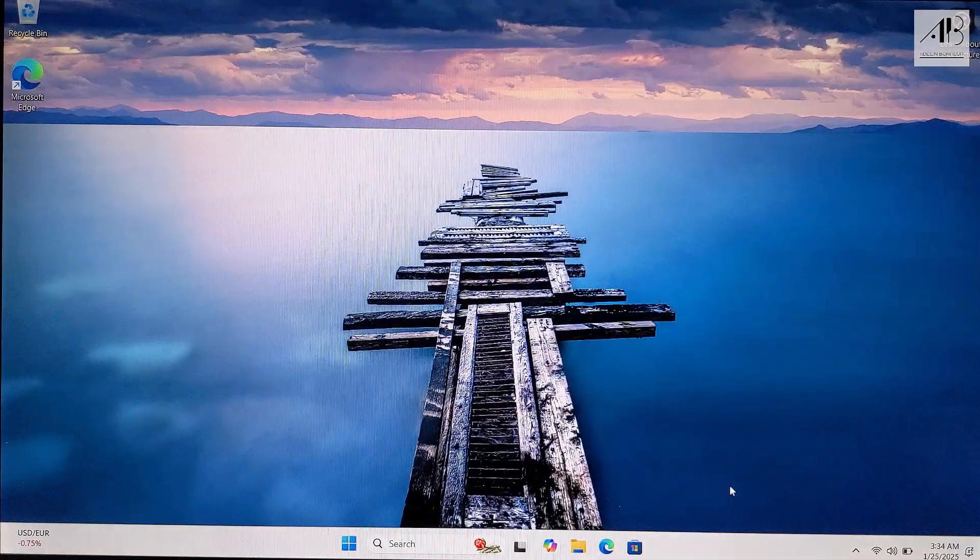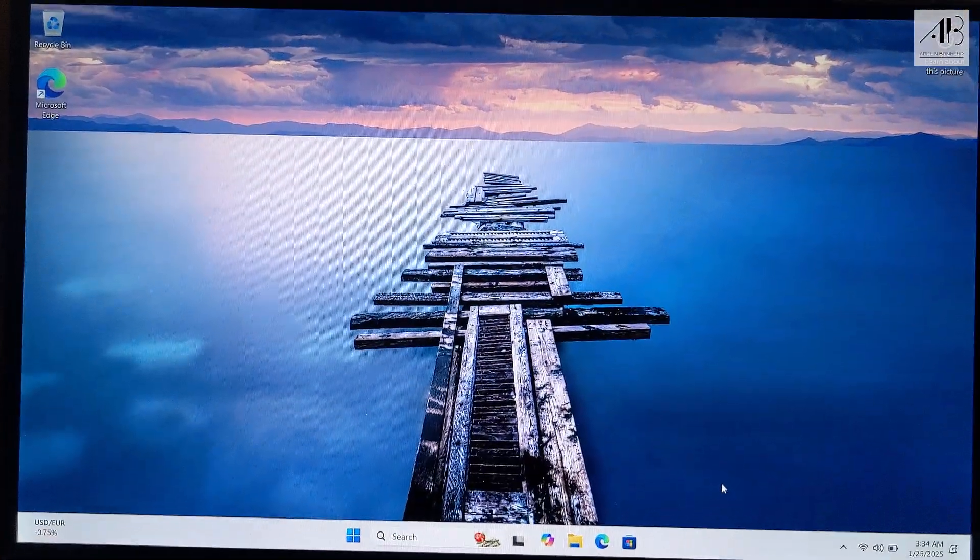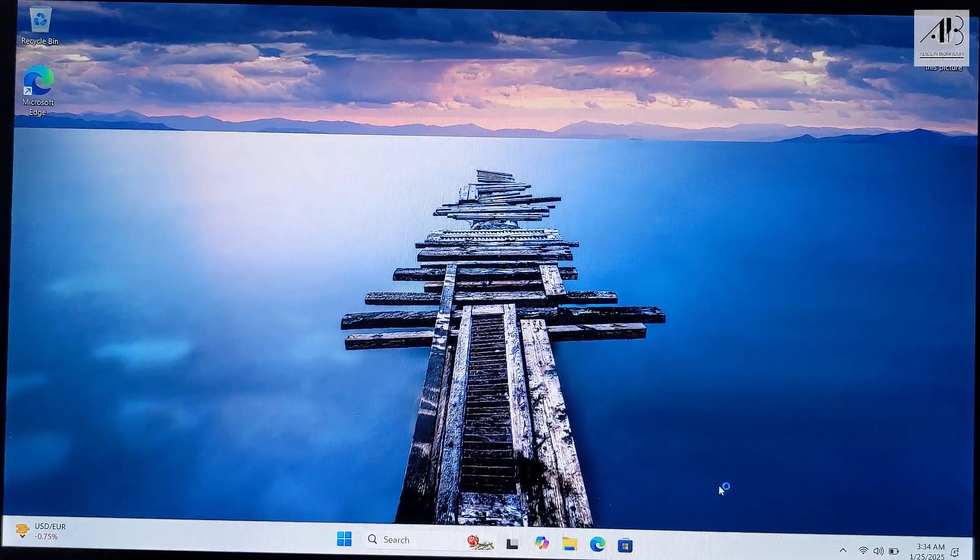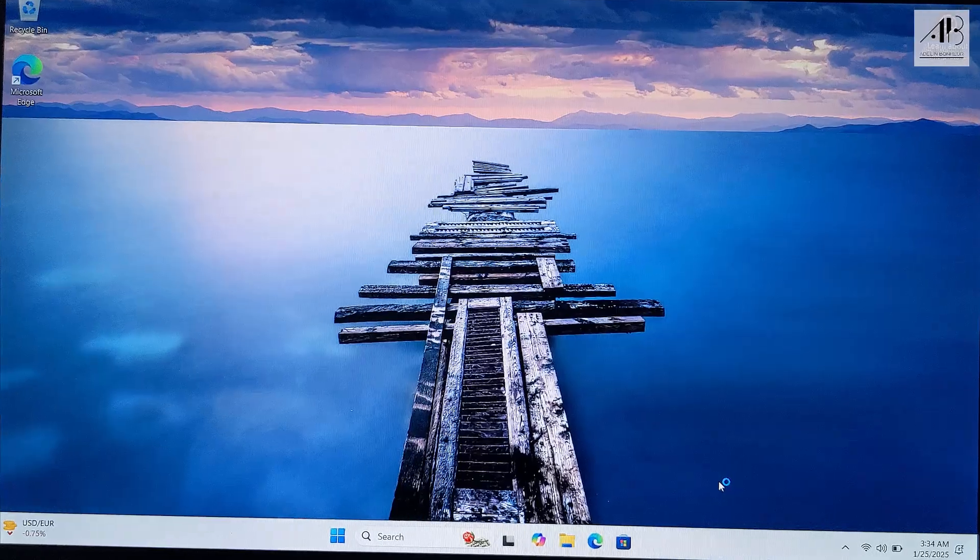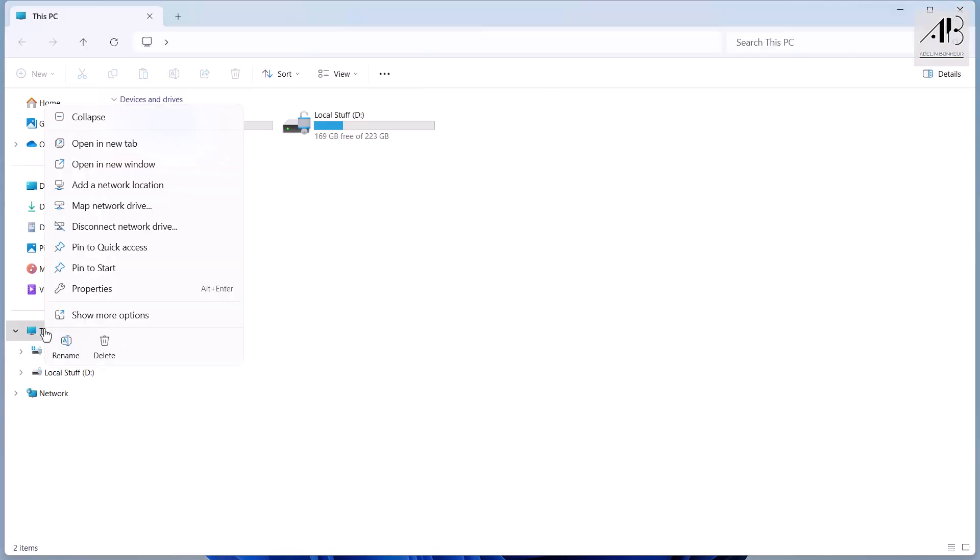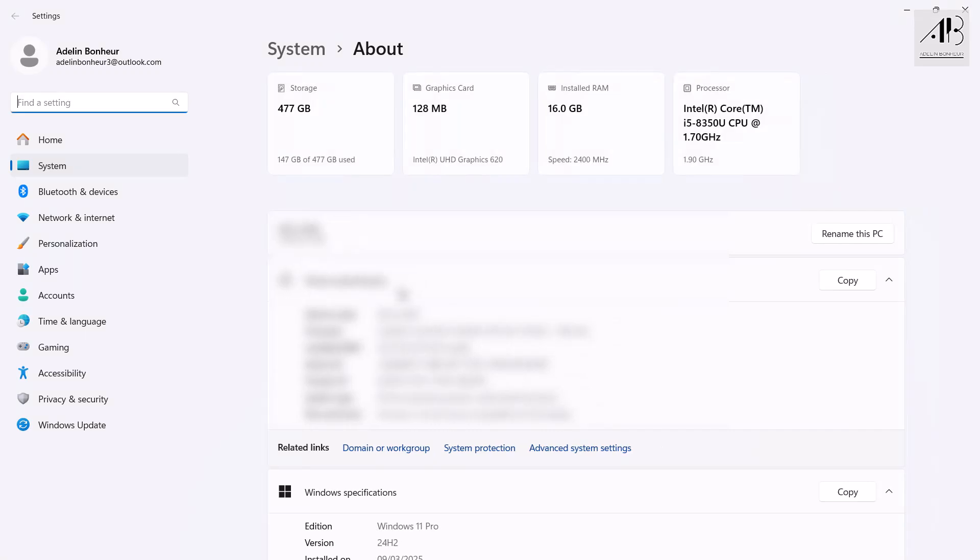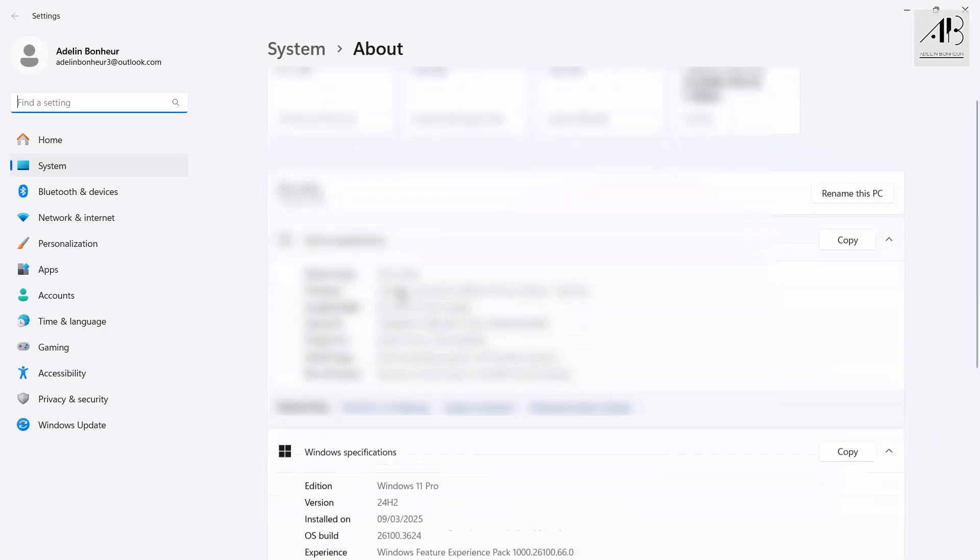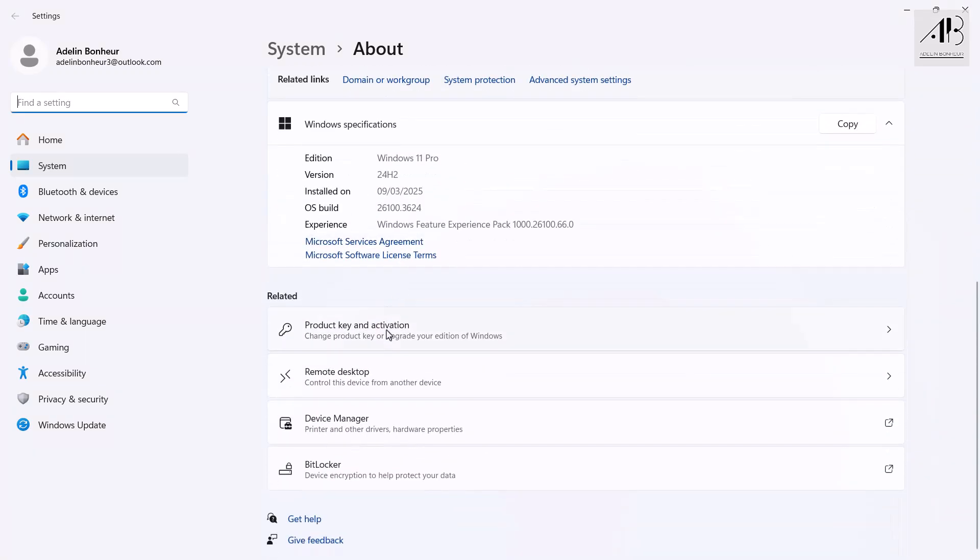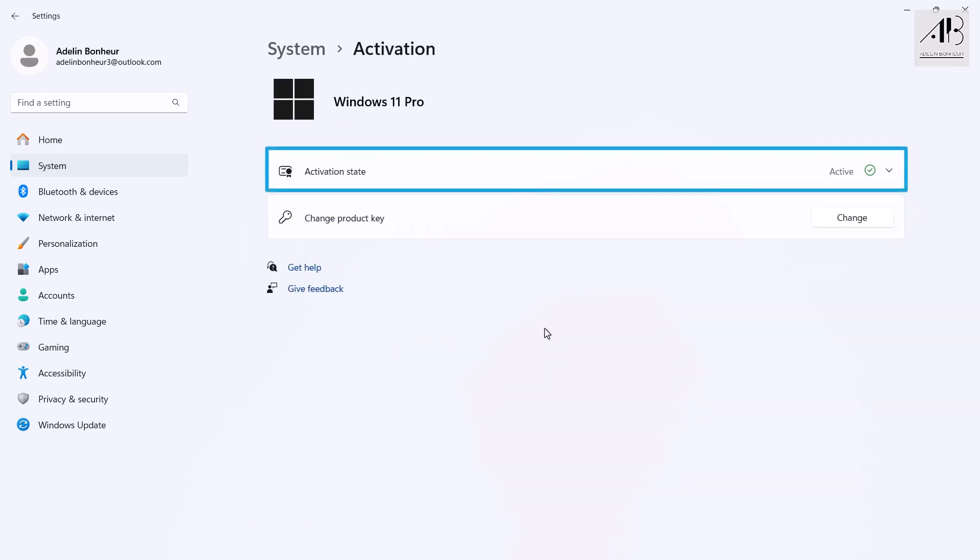That's it! Windows 11 is now successfully installed on my PC. The best part about installing Windows directly from Microsoft is that it activates automatically when you connect to the internet. As you can see here, it's already activated.